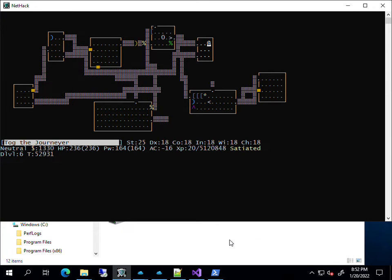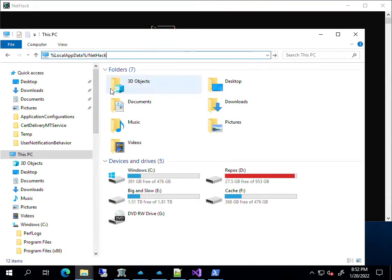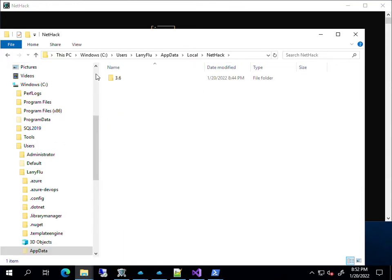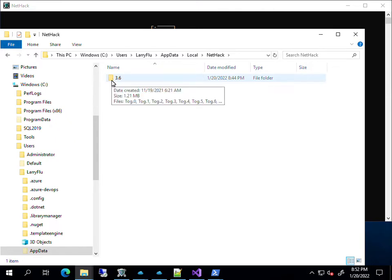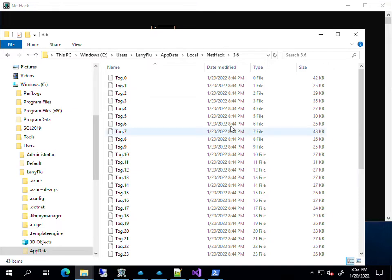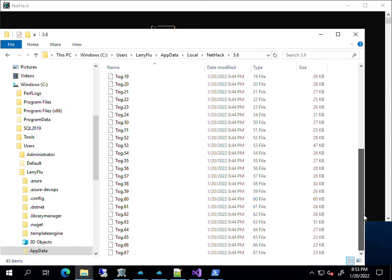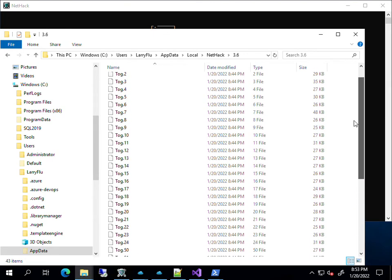I'm running Windows 10. For Windows 10, the playground location is %localappdata% slash nethack. So I type that into my Windows Explorer and hit Enter, and it takes me to my playground location. It's got a folder there with my current version of NetHack. If I look inside, I see all these different files. I play with a player name of Tog. So I believe Tog.1 is dungeon level 1, or maybe it's Tog.0, but these are the different dungeon levels for my current in-process game.